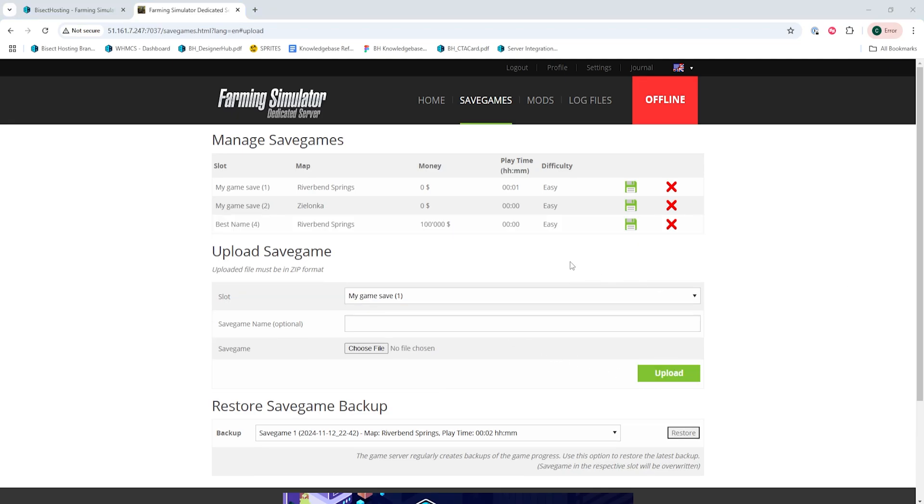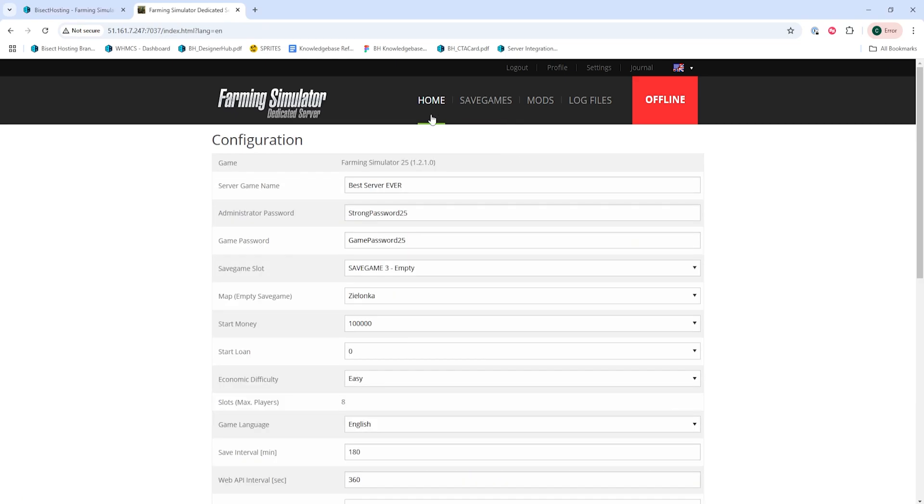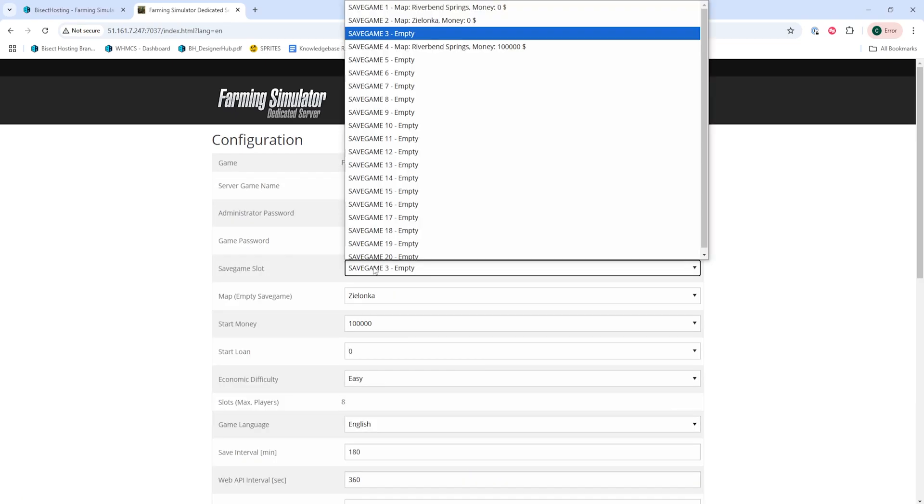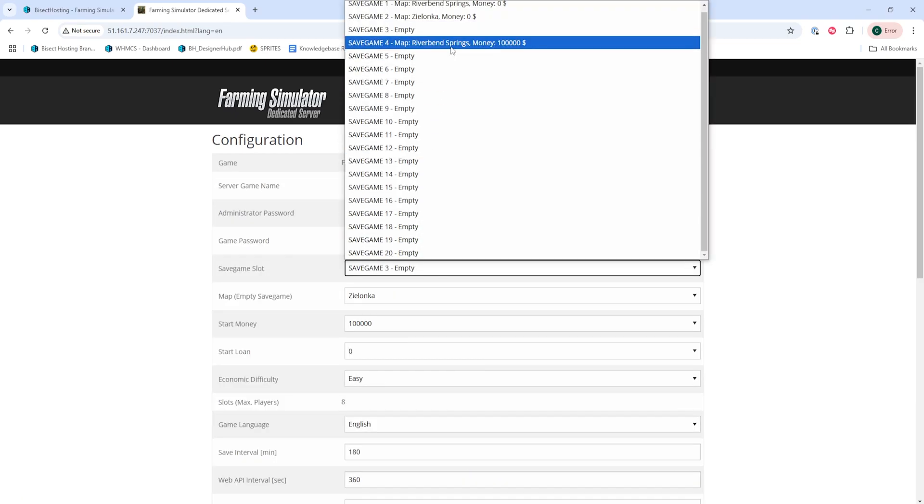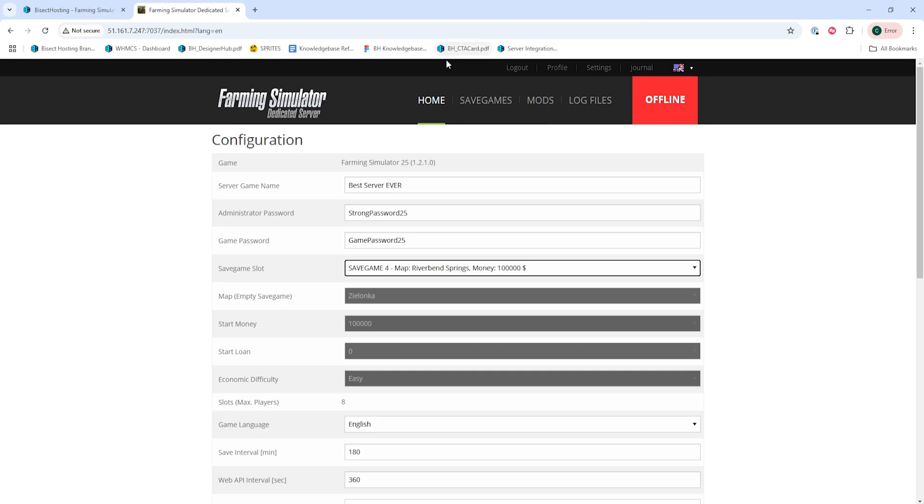Then we can return to the home tab and we're going to select the save game slot drop down menu and choose the save game that we just uploaded.